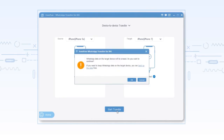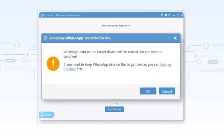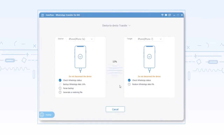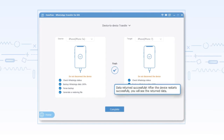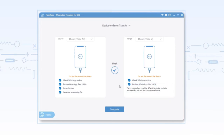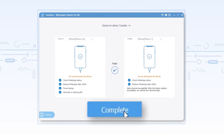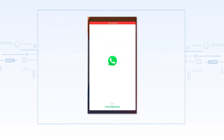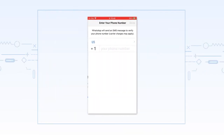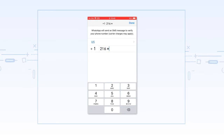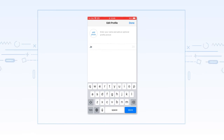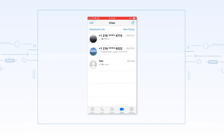Click start transfer to begin. When the process finishes, restart your phone and log in to your WhatsApp account on your new phone. You will see the data you want on the target phone.